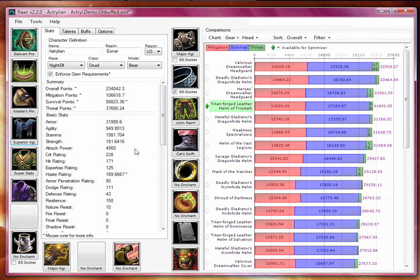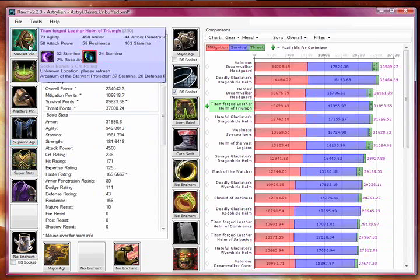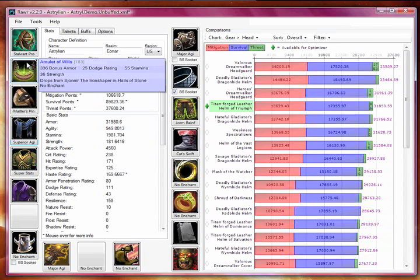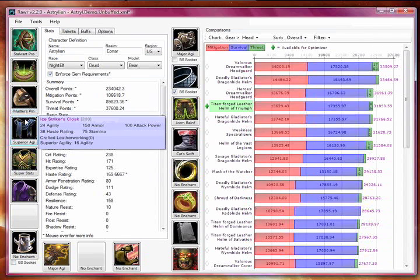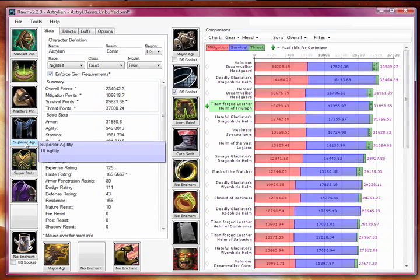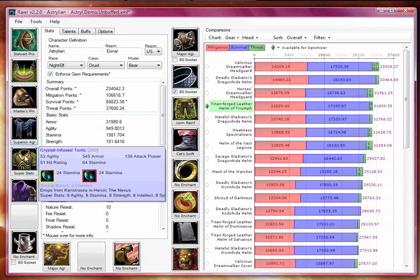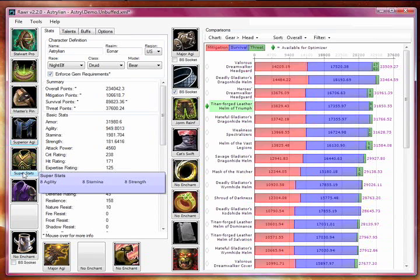In this case, I've loaded a bear druid, so performance is measured in terms of tanking for a druid. However, RAR supports almost every class and spec. As you can see, the gear equipped on your character is displayed here, and when you mouse over an item, the relevant data on that item is displayed, including stats, gems, source, and more.